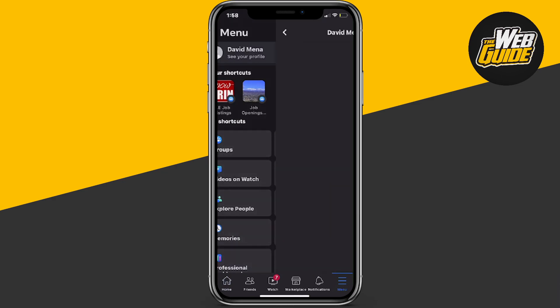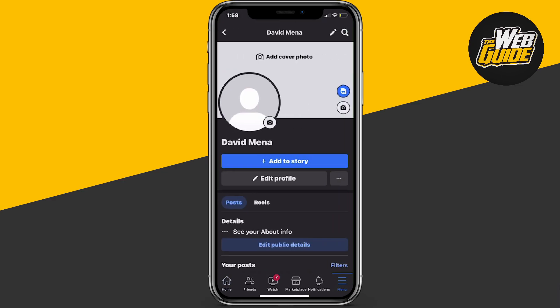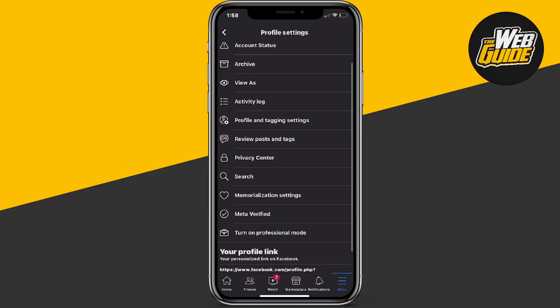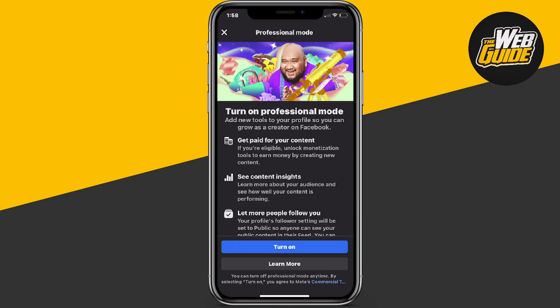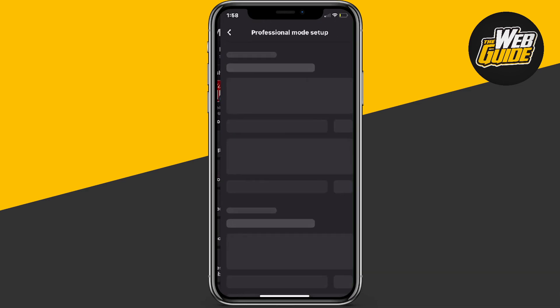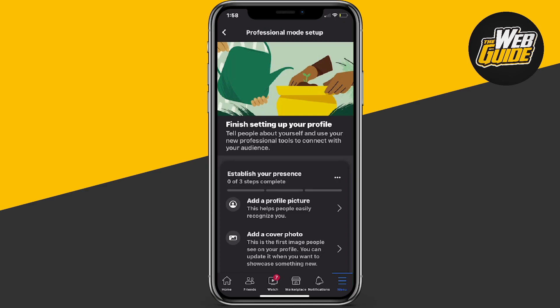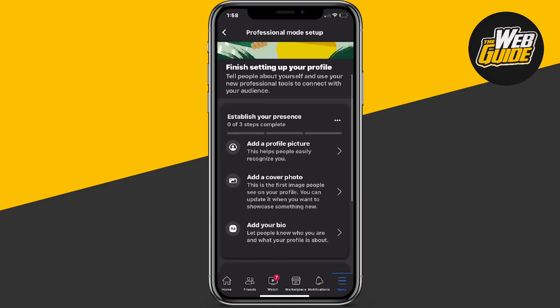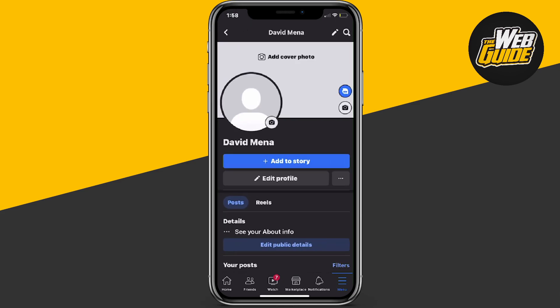Once you're here on your profile page, you're going to see three dotted lines right next to the edit profile option. Go ahead and click on it. Now here, there's going to be a thing called professional mode. You're going to want to go ahead and enable it and turn it on. Once you do that, it's going to give you the professional mode setup — you can go through it, but usually I just go back.